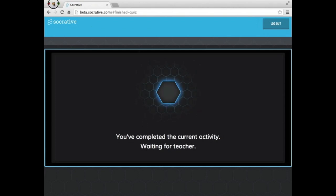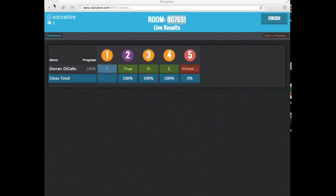So I'm just going to minimize this screen. And here you will see this is the teacher view. So from the teacher view, you could see that one student is 100% complete.